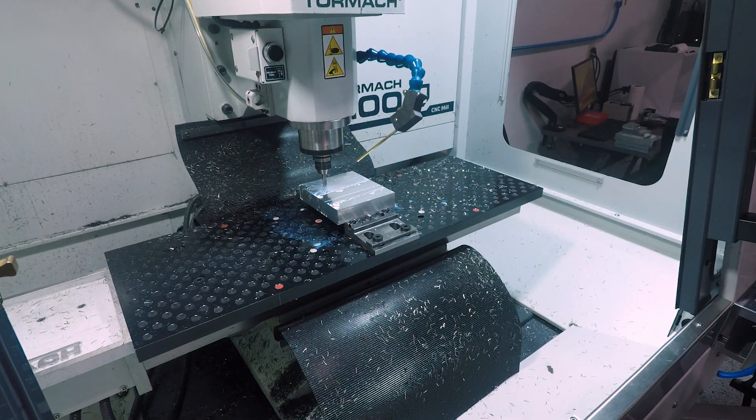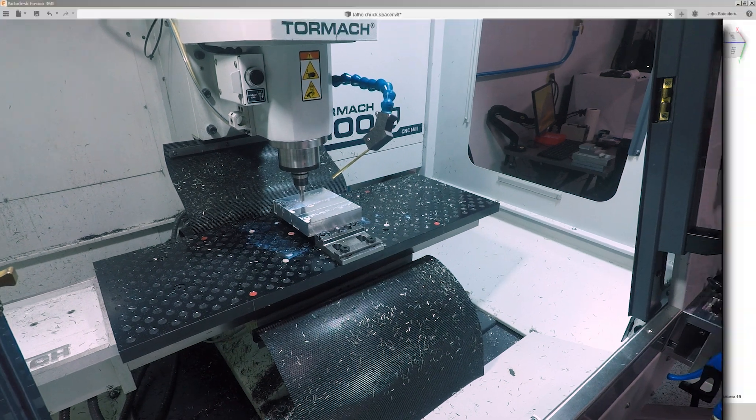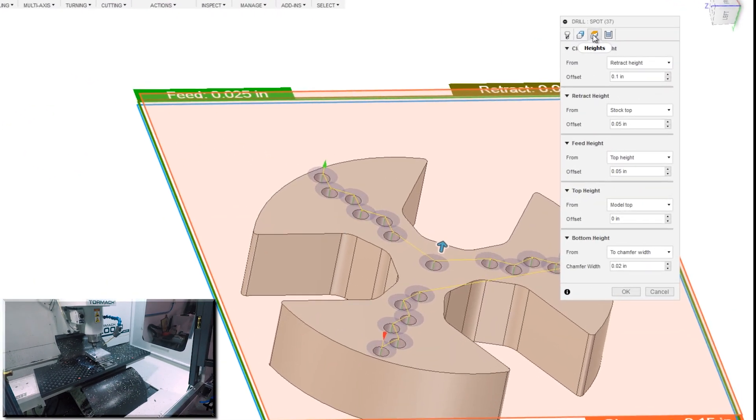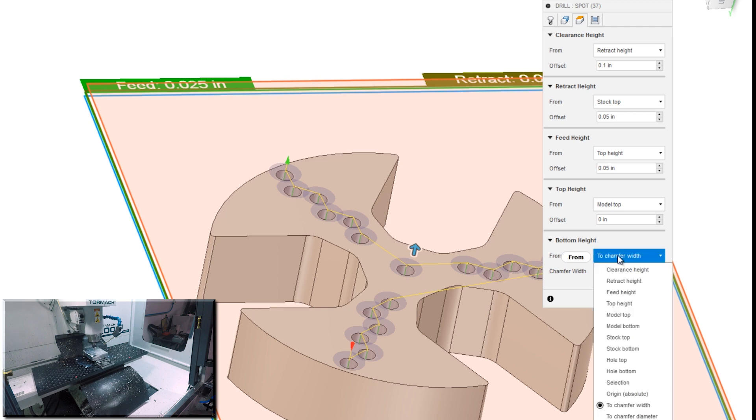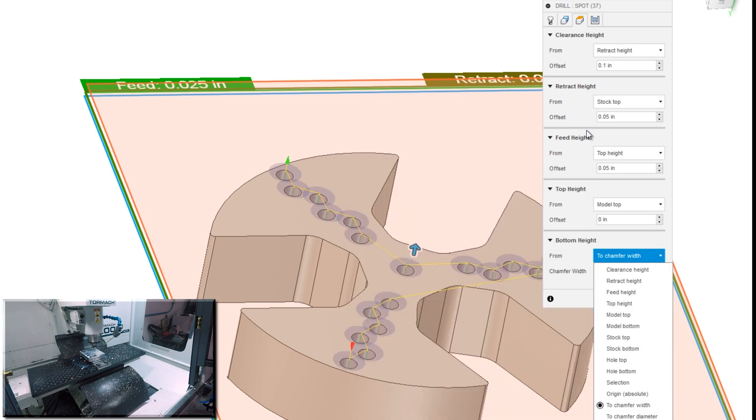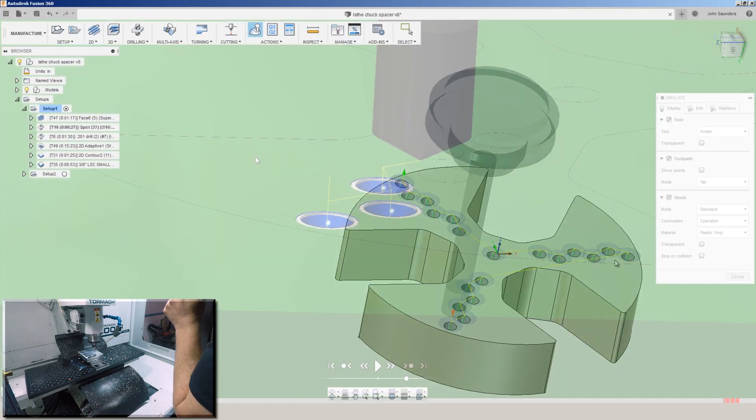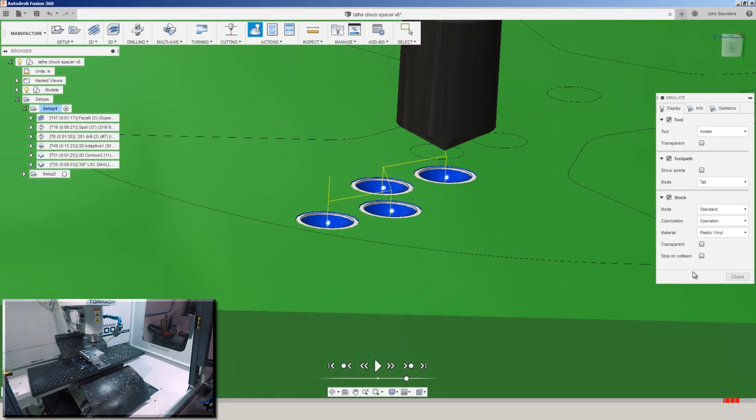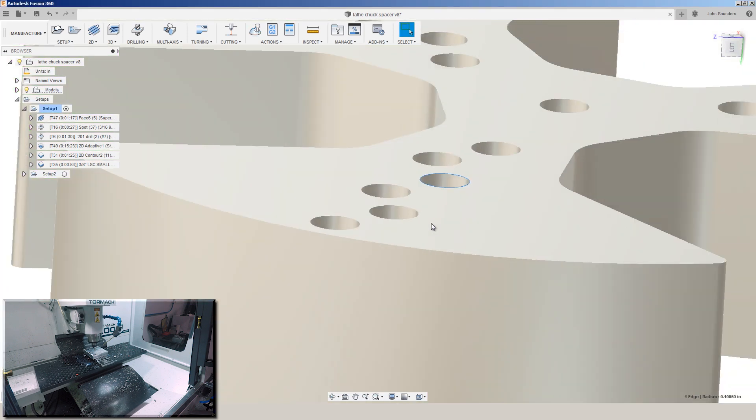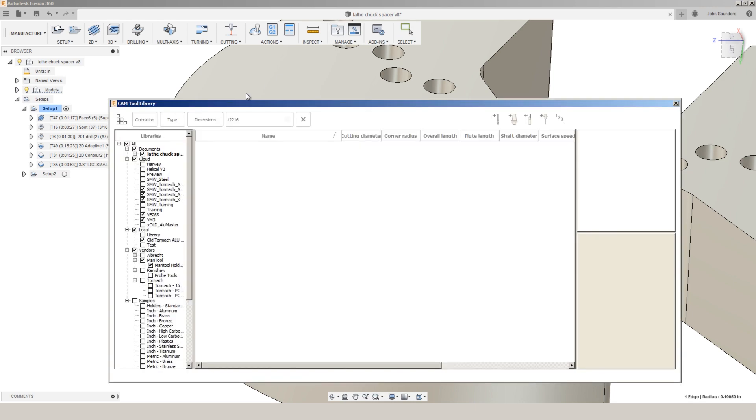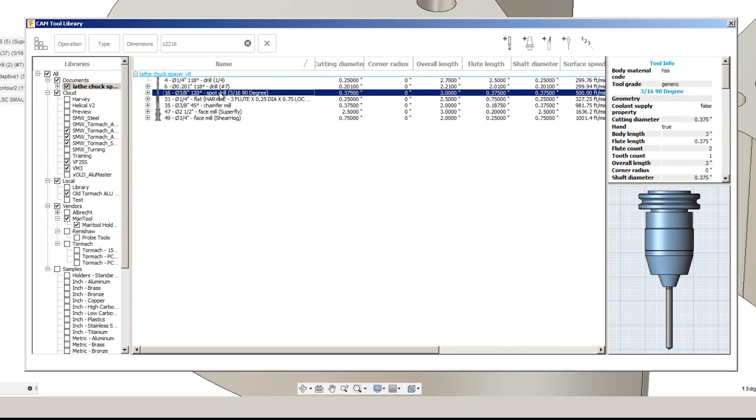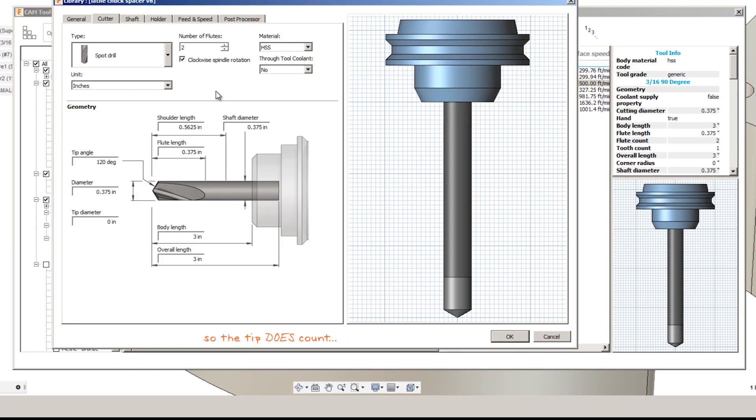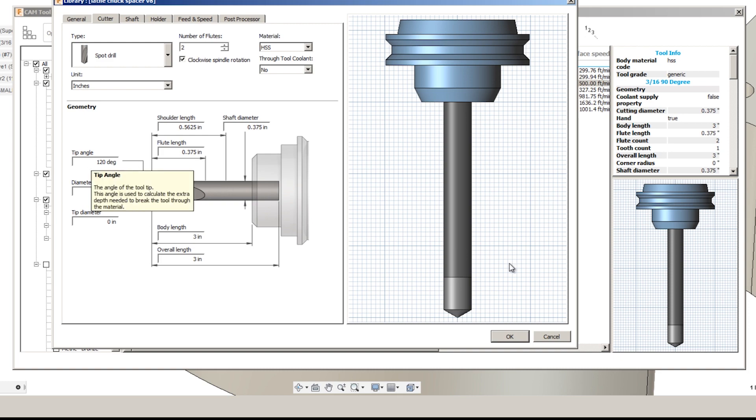Spotting those holes, another really cool feature in Fusion: go to the heights tab and your bottom height, choose from two chamfer width. Then we can type in, in this case a 20 thou chamfer, and that will drive the tool deep enough to create a 20 thou chamfer around that part without having to model it. Very handy. If you use this feature, double check that you have the correct tip angle in the tool library for that tool. Otherwise, like most things in the world of CNC machining, the part will be wrong because the operator gave it bad information.